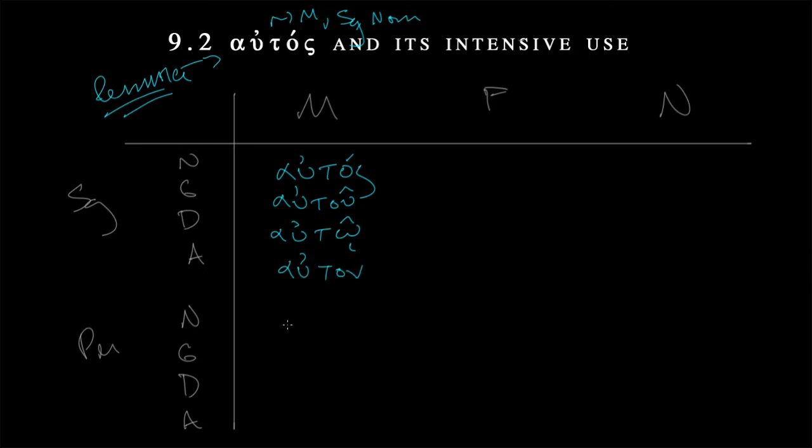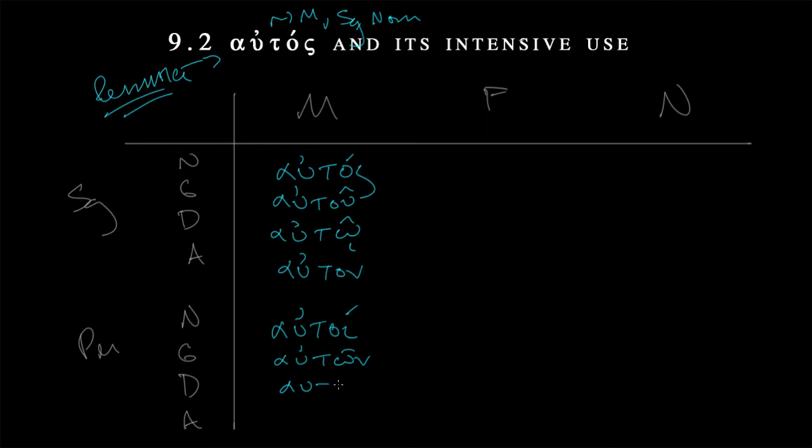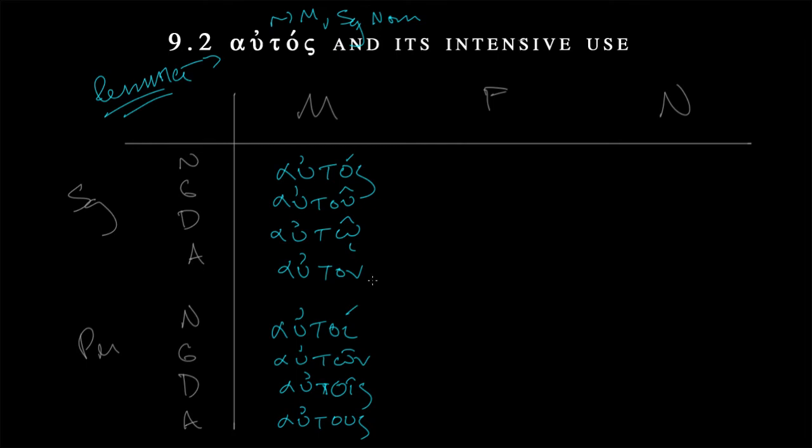Now in the plural, are there going to be any surprises? Autoi, no. That's exactly as we'd expect it. Auton, good. What's this going to be? Big surprise. Big surprise when my pen stops working. Autois, and then finally, autos. So he himself, of him himself, to or for him himself, him as a direct object himself. This is what we're working with.